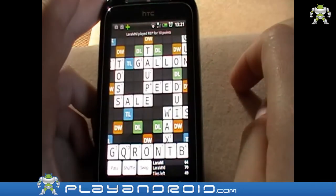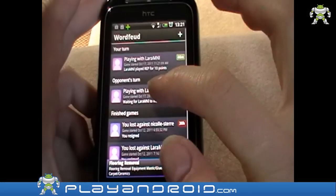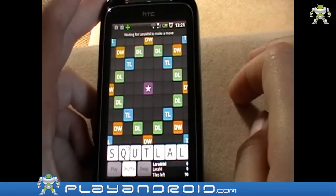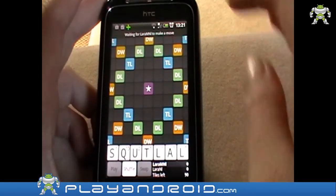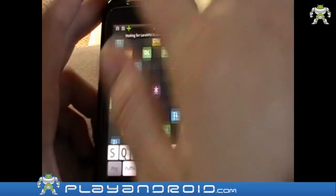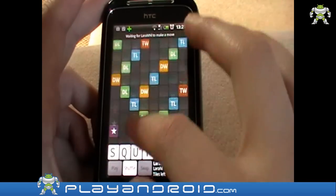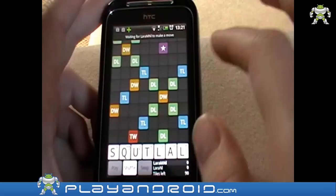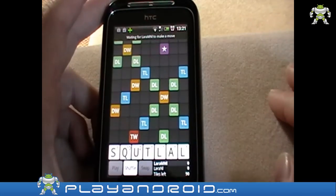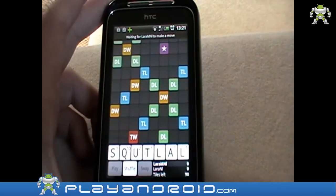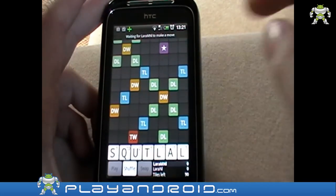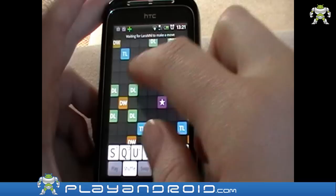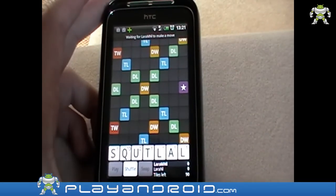This is what the game looks like once you start. As you can see, it looks a hell of a lot like Scrabble — it has double word value, triple letter value, and everything that Scrabble has as well. You are given word letters here.